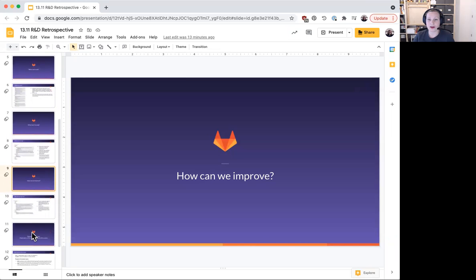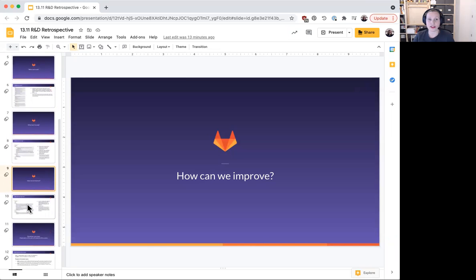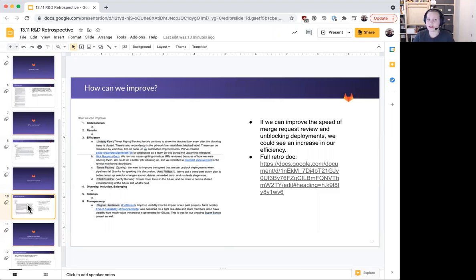So next up, how can we improve? The biggest theme I'd like to highlight is the efficiency gains we could see if we improve the speed at which we do merge request reviews and unblock deployments.